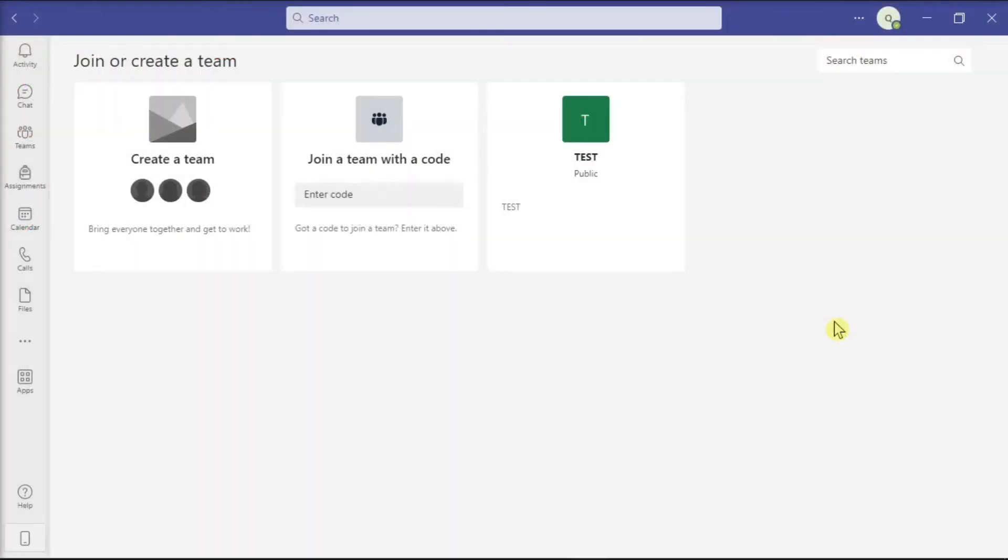In Microsoft Teams, you can open your Word, Excel, and PowerPoint files directly in the desktop application by clicking on the Open in Desktop Application option.